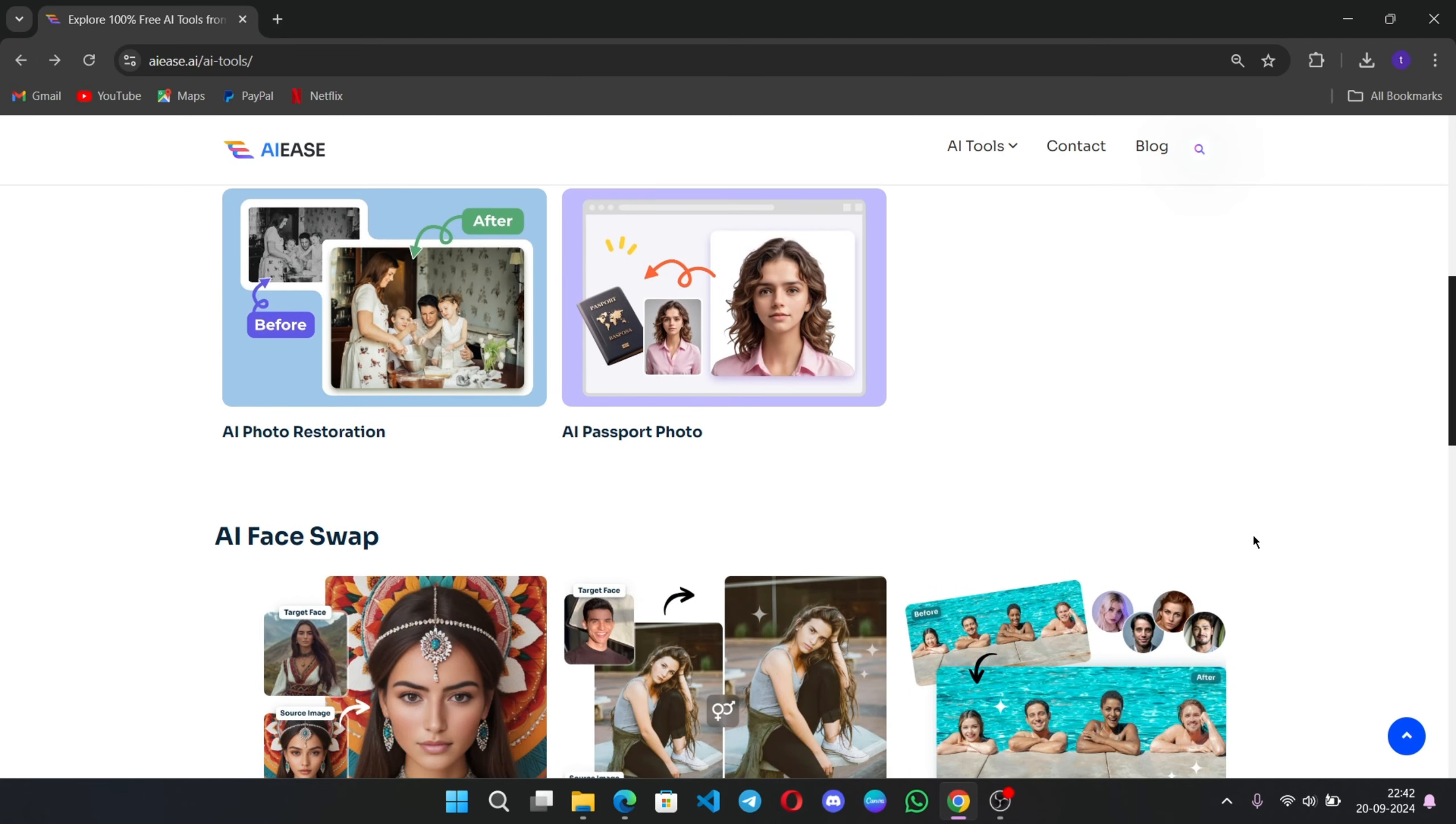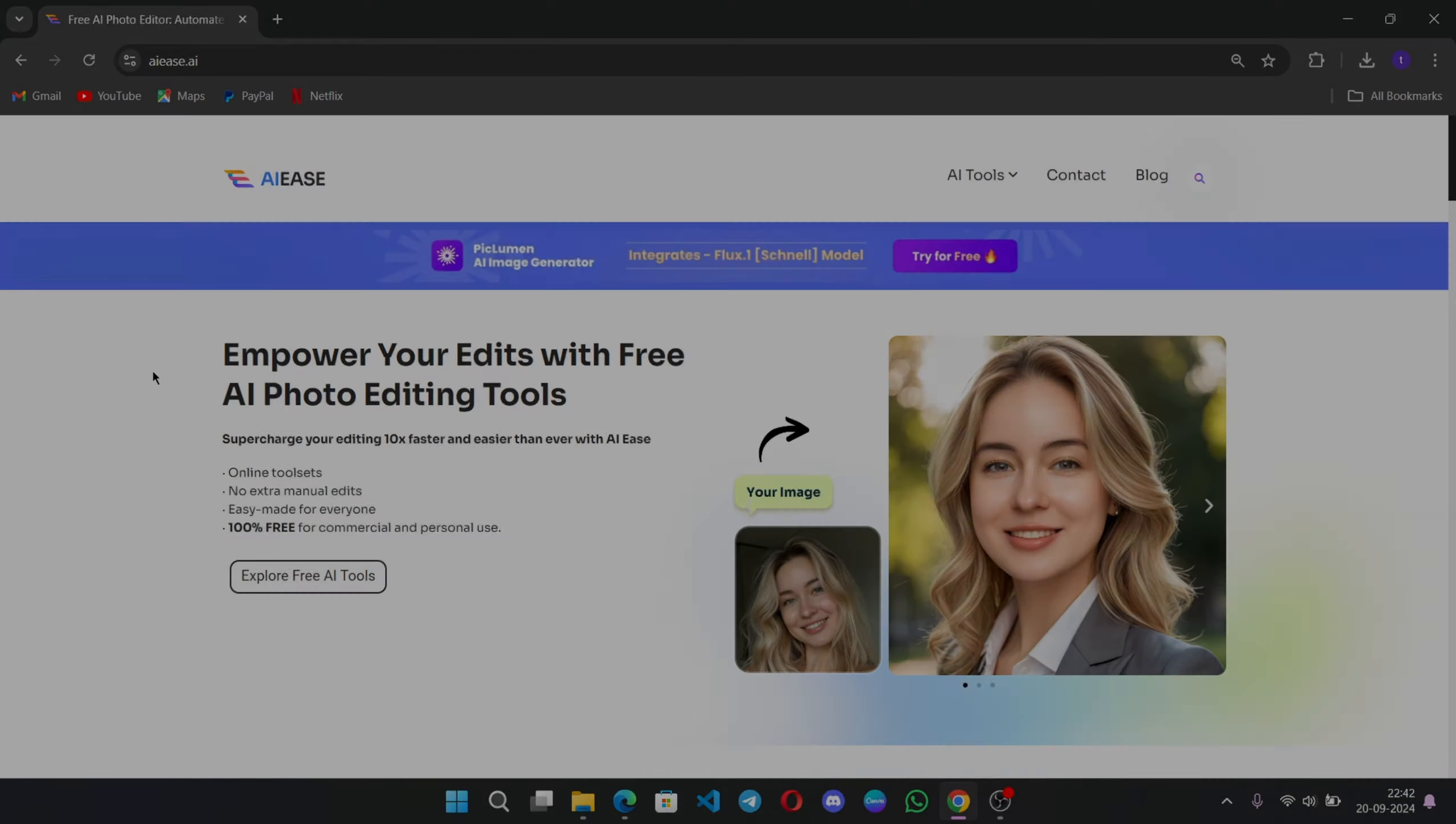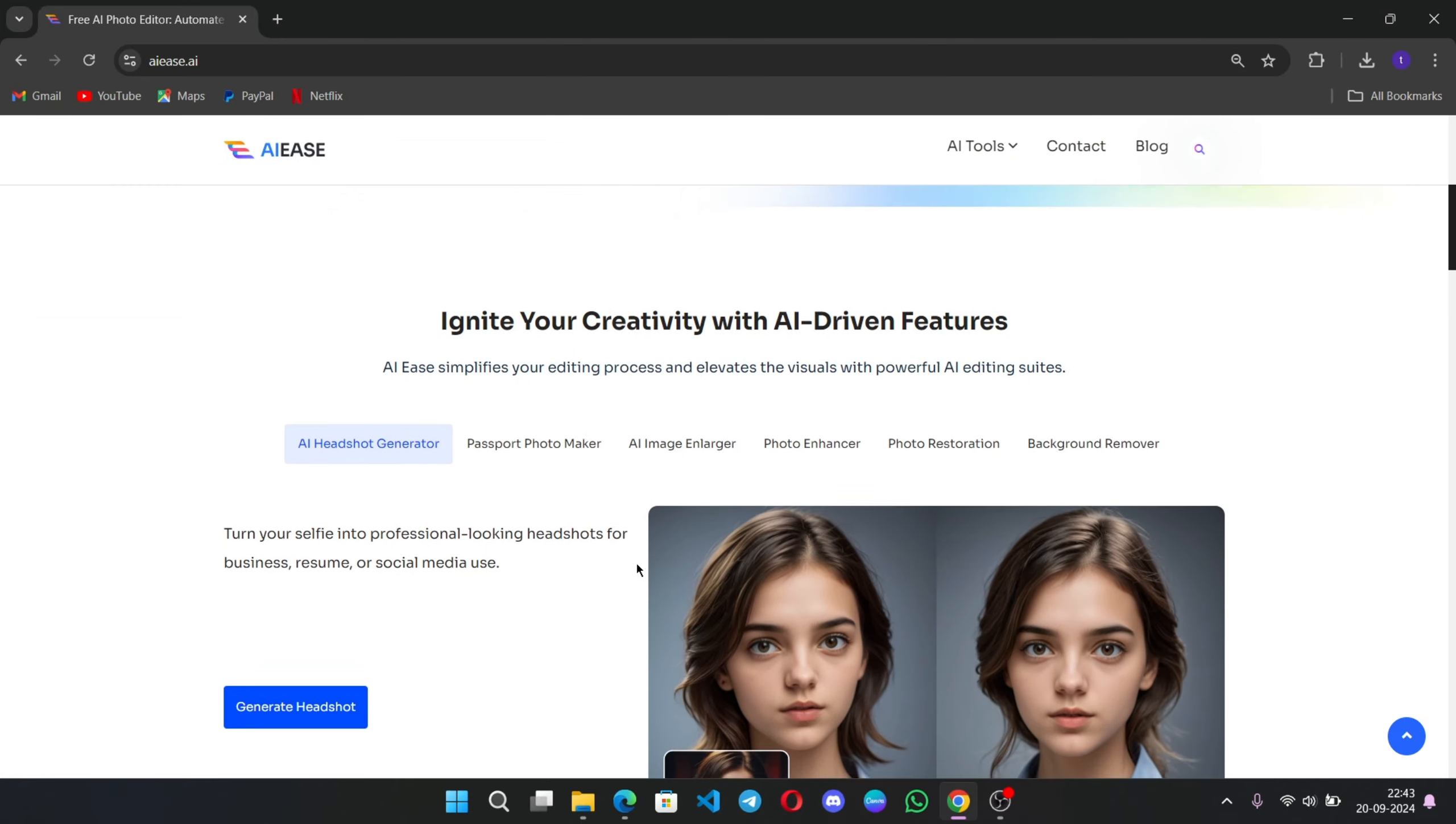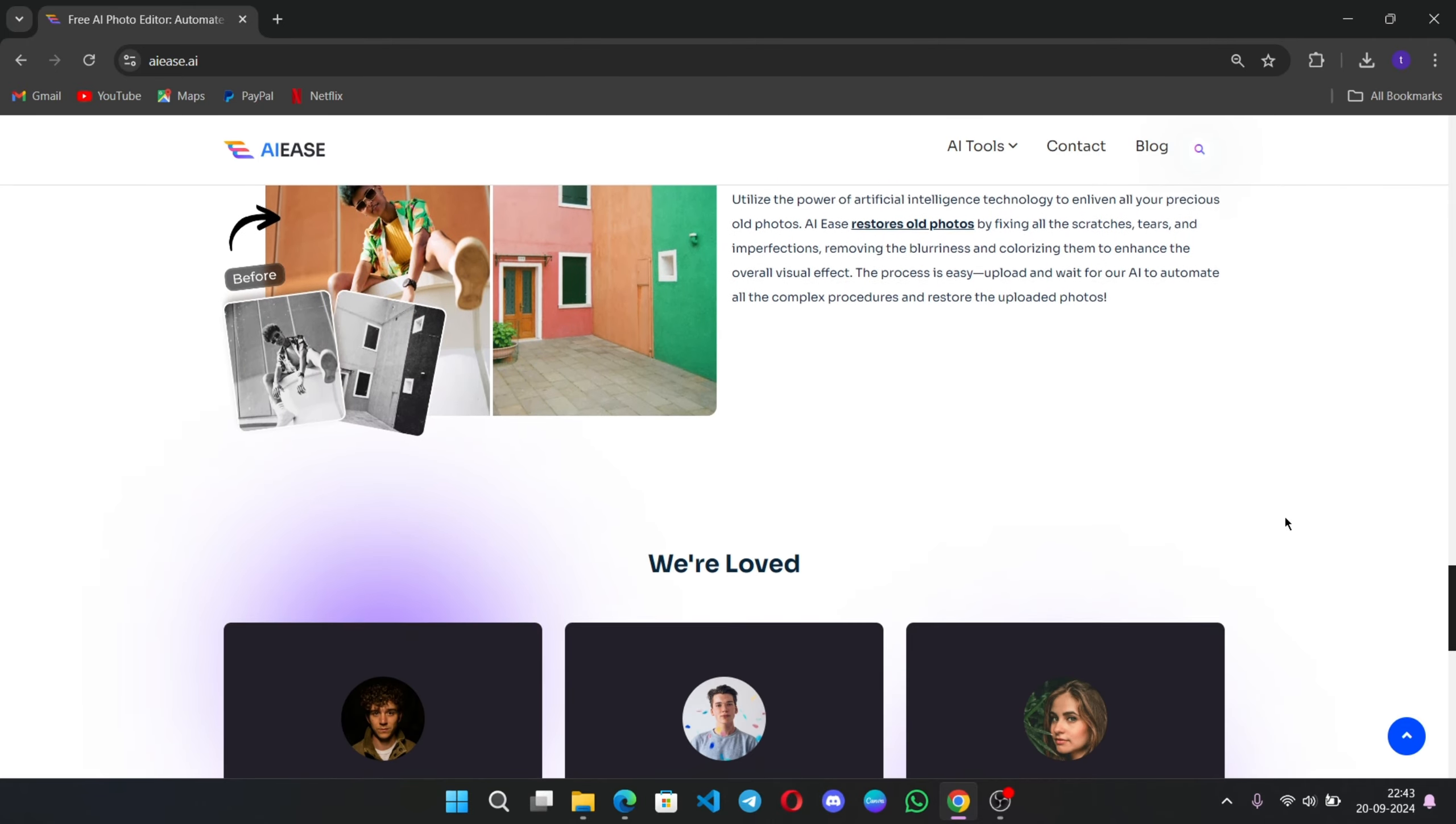The best part? All of these tools are completely 100% free to use, whether you're editing for work, fun, or your social media. If you want to check it out, I've dropped the link in the description below. Go ahead and try AIEZ today and let me know what you think. Thanks so much for watching. If you enjoyed this video, be sure to give it a thumbs up, subscribe. I'll see you in the next one. Ta-da!